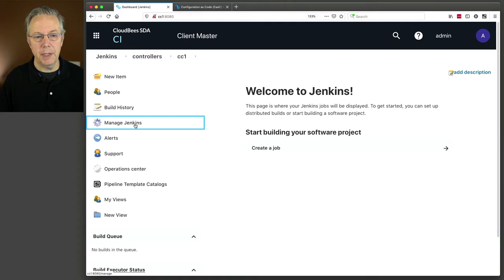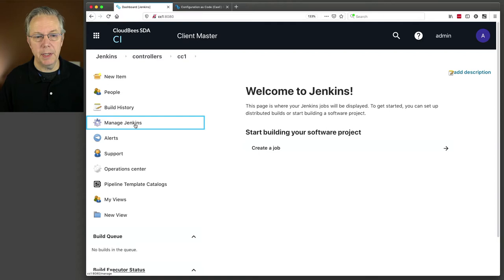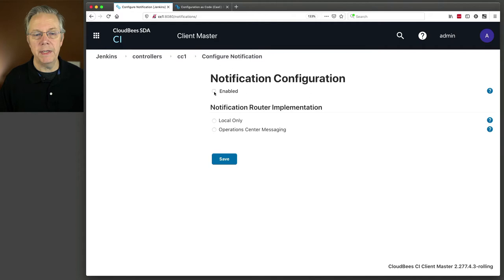There is one more configuration we are going to make. We're going to go to Configure Notification. We are going to enable notification configuration and select Operations Center messaging. So now that we've finished configuring our controller that we're going to be using as a template, let's go ahead and take a look at what the configurations actually look like.